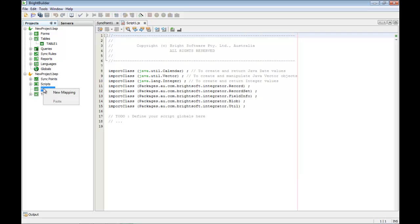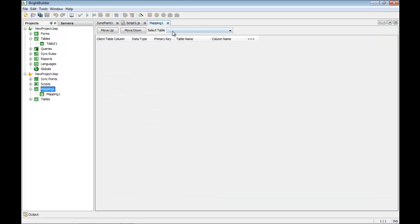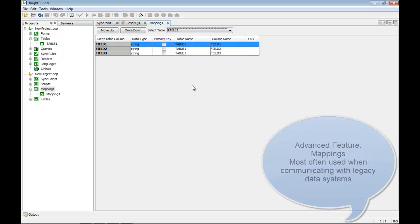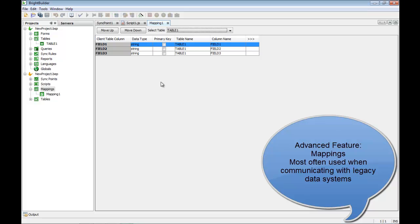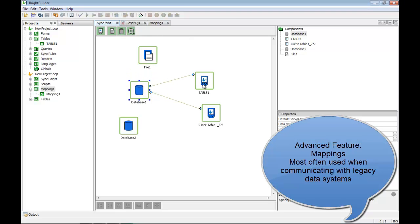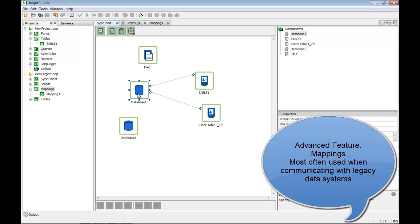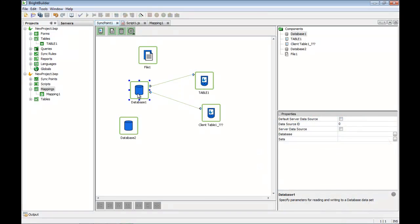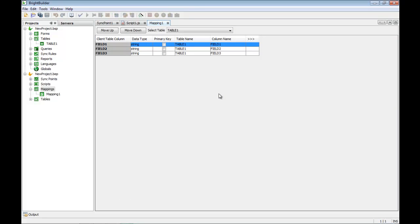The next item on the list are mappings. Mappings are another advanced feature within BrightServer, particularly used for situations where the data layout for a table in the PDA and the data layout in the database differ — for example, if they have different column names. The mapping handles those discrepancies.